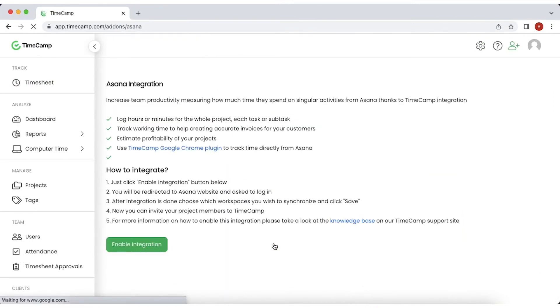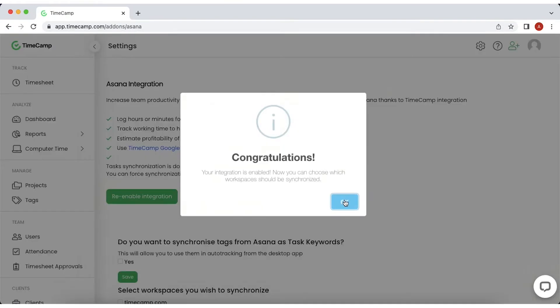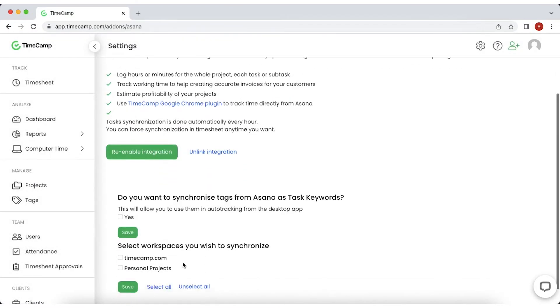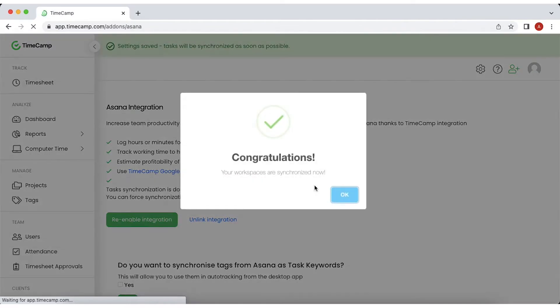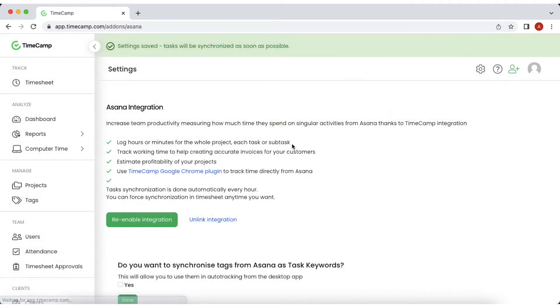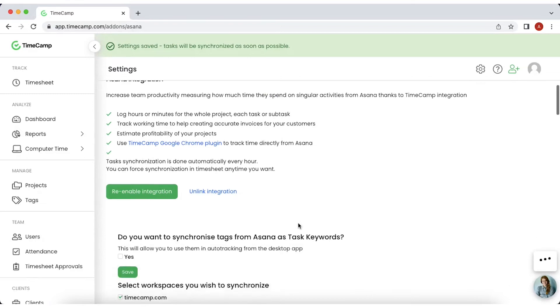Then use your credentials to log in and choose the workspace you wish to connect with. TimeCamp will import your project list and then you'll be able to assign your team members to the appropriate project, set their roles, add budgets, and more.